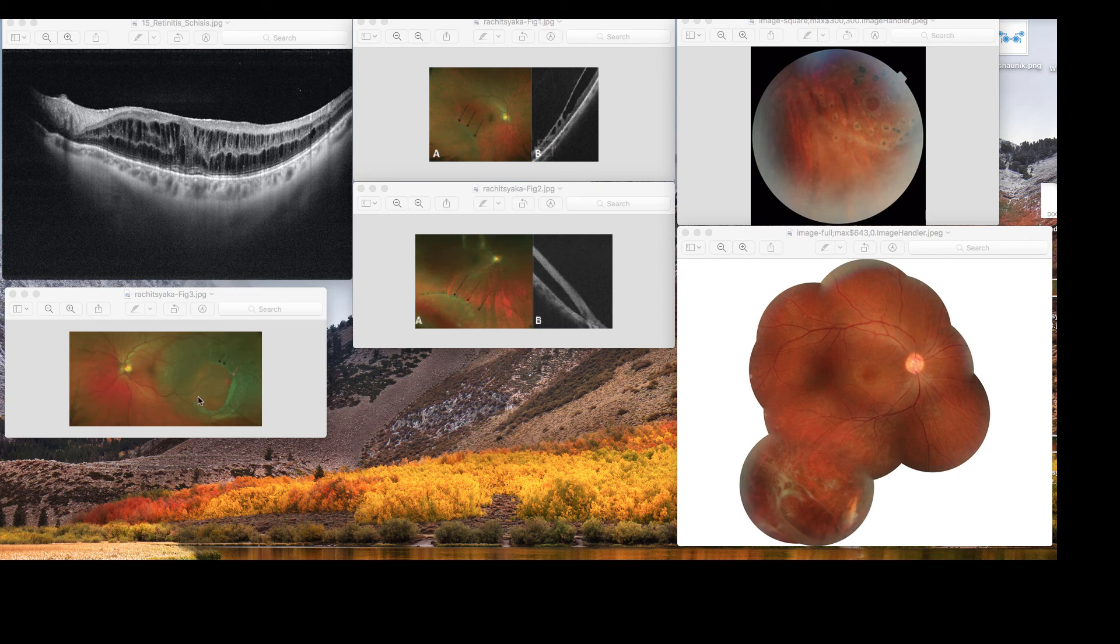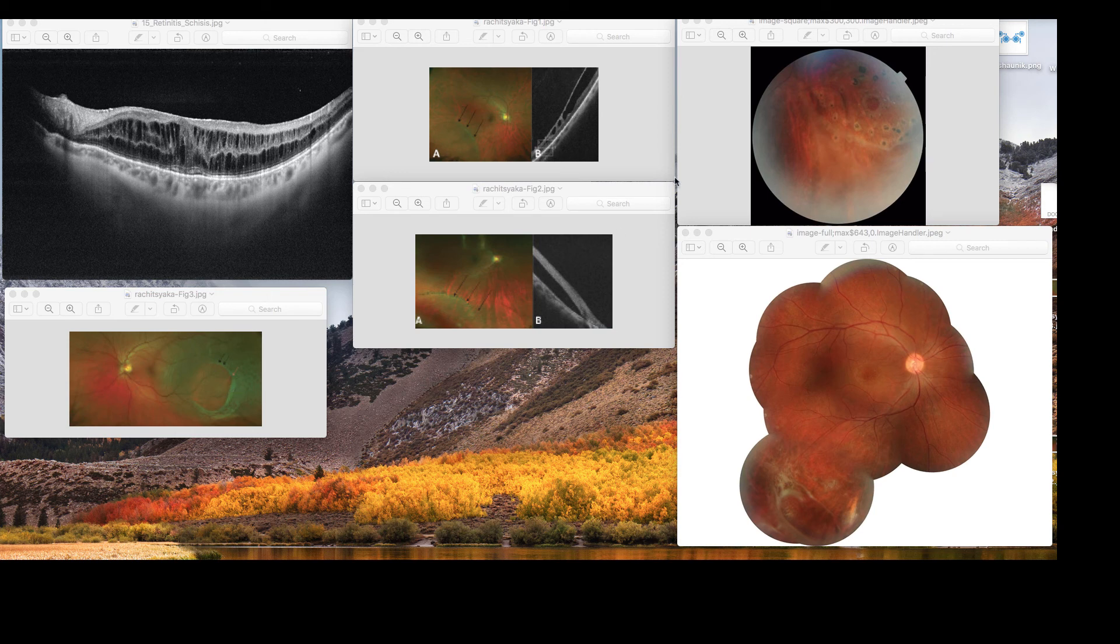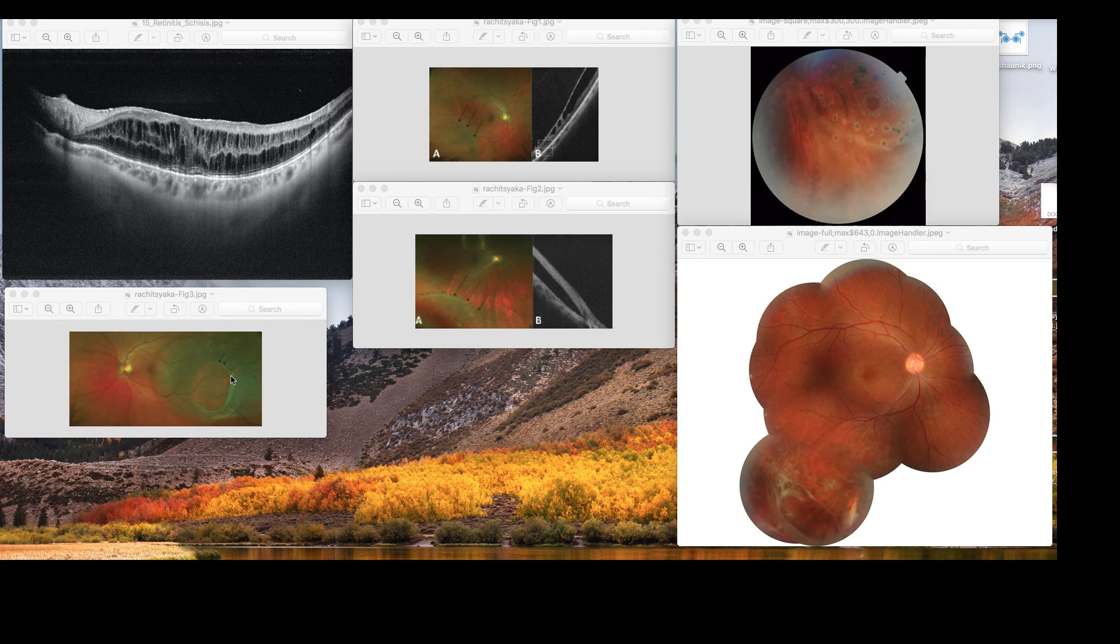But unfortunately, in this patient, they also develop outer retinal hole, which looks a lot similar to this one, and there's a communication between inner hole and the outer hole.